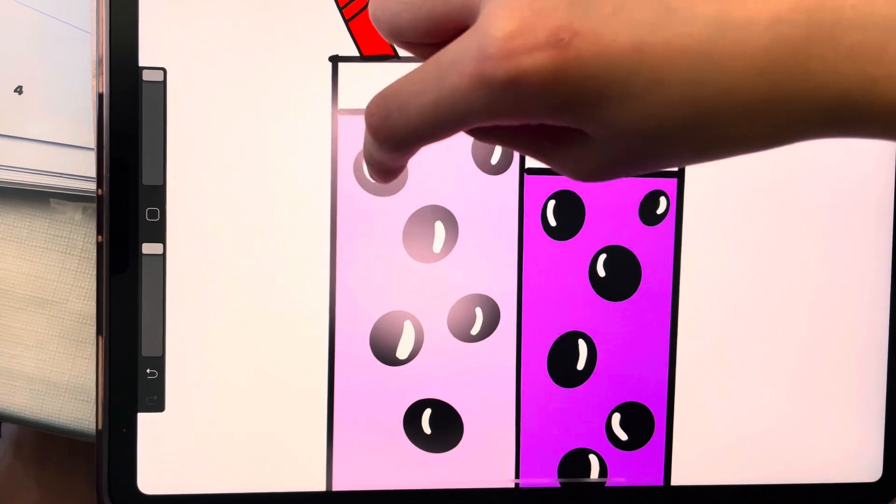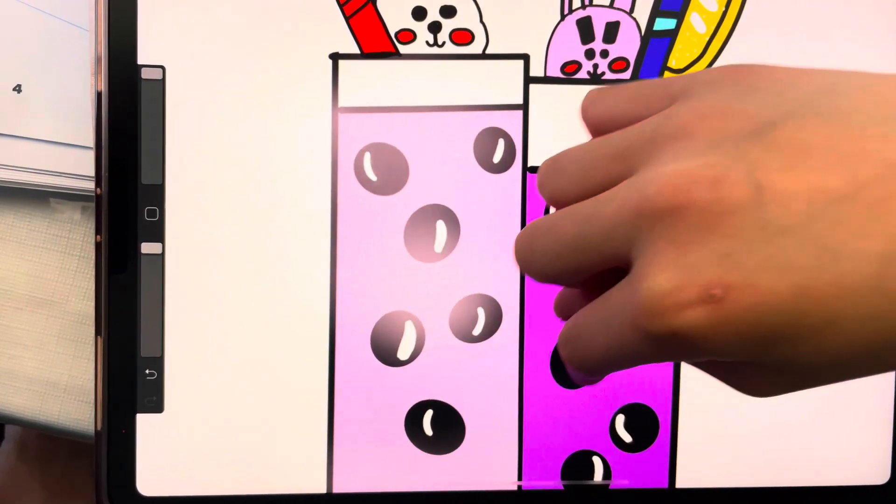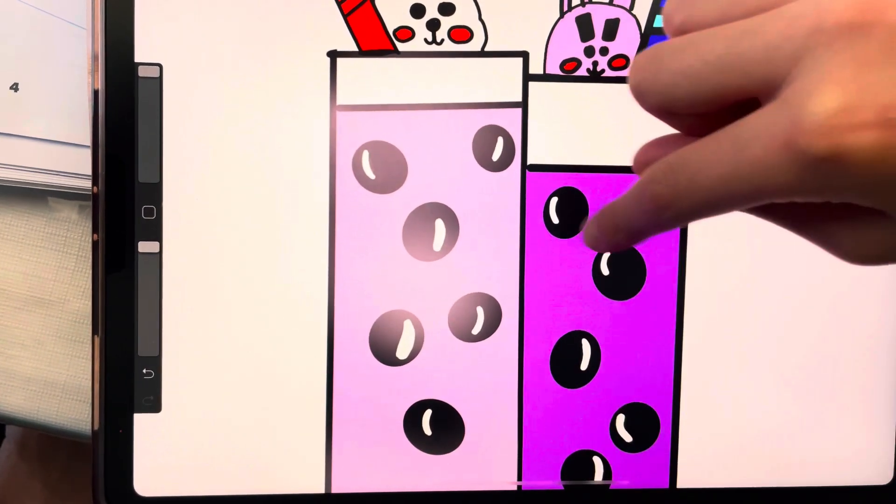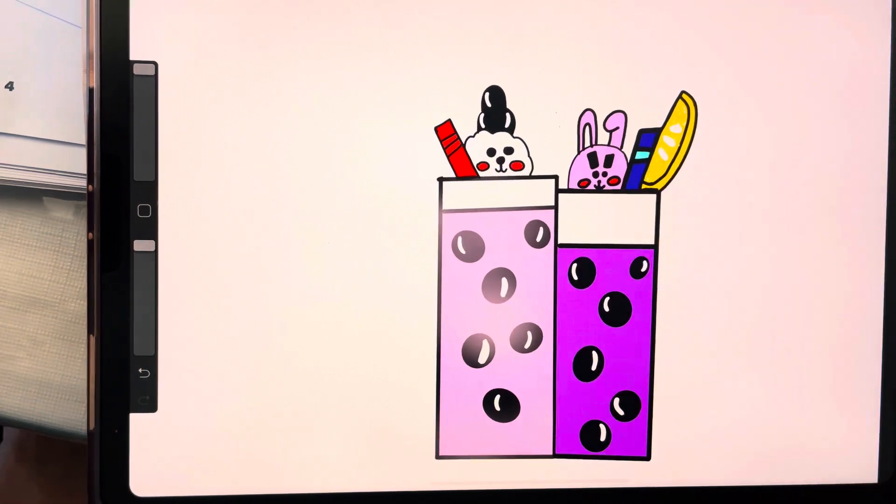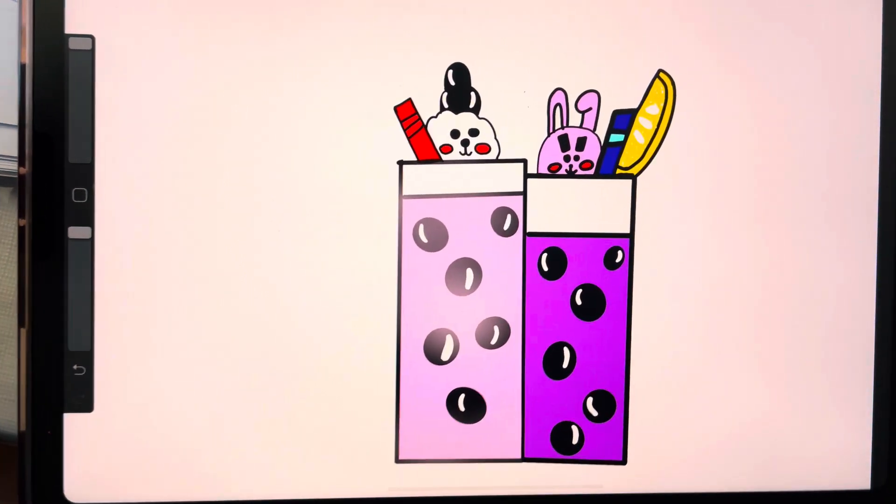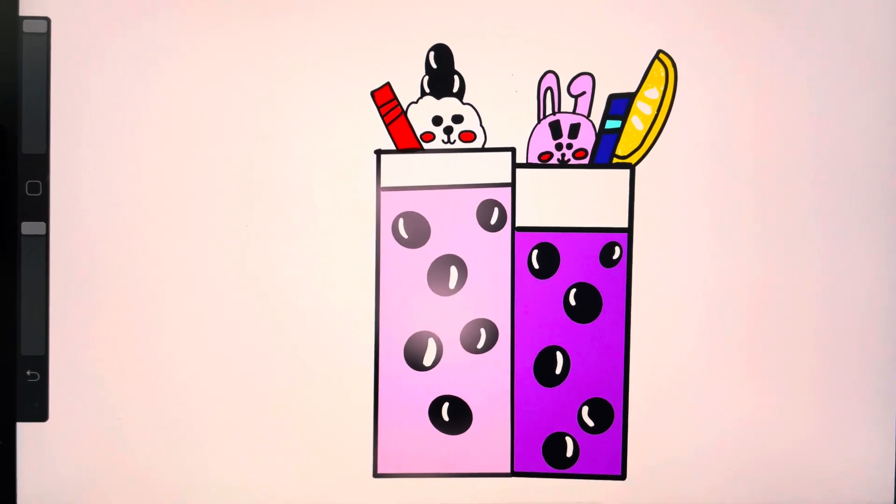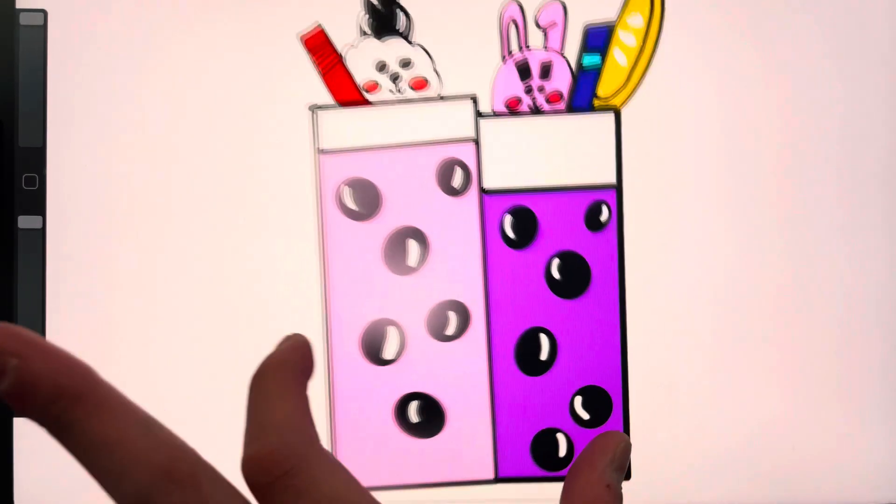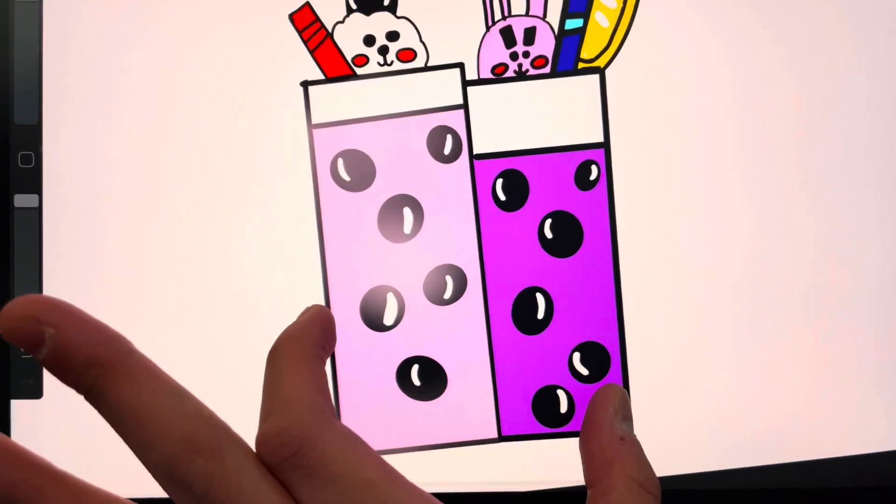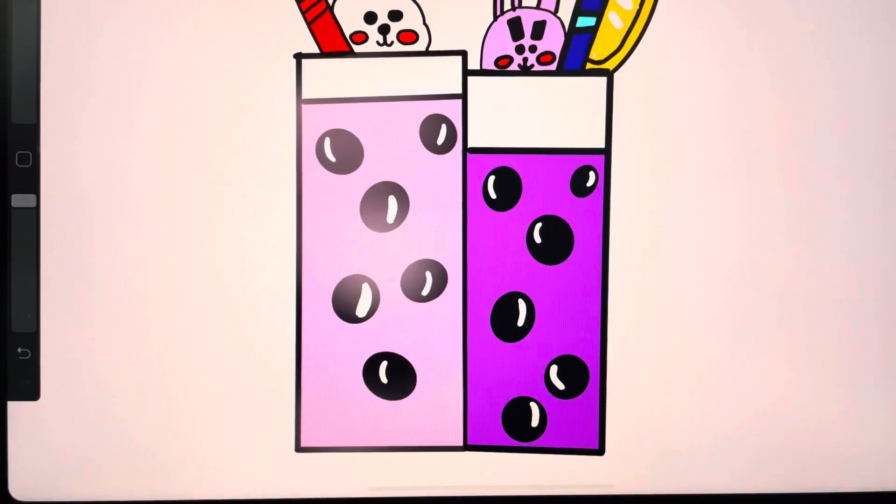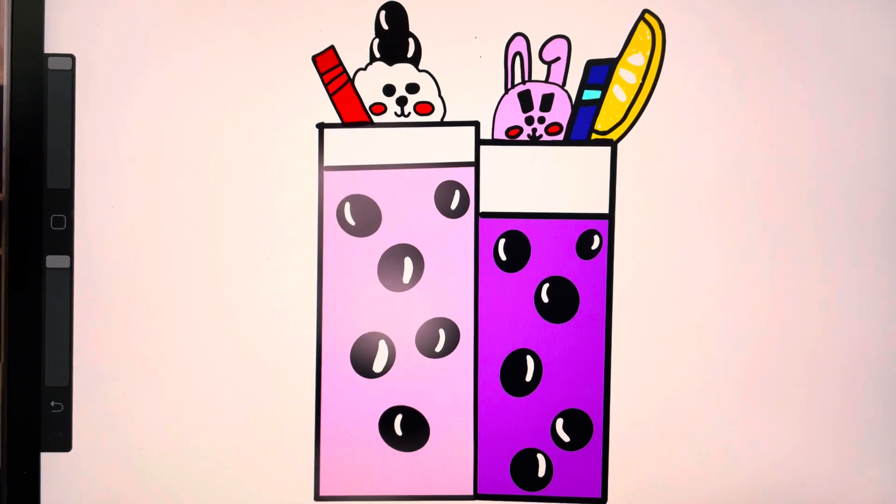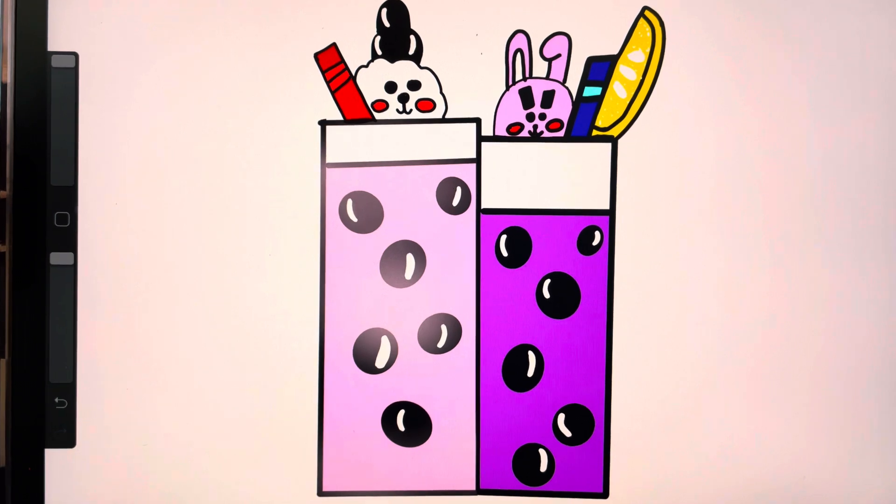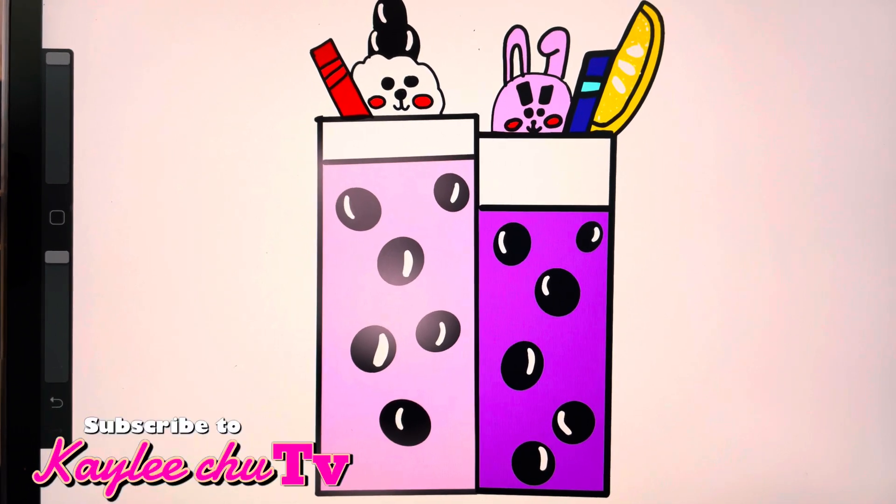And you guys might be wondering what is boba. So boba is like this really yummy drink that is basically bubble tea, but now we're gonna go and begin the tutorial.